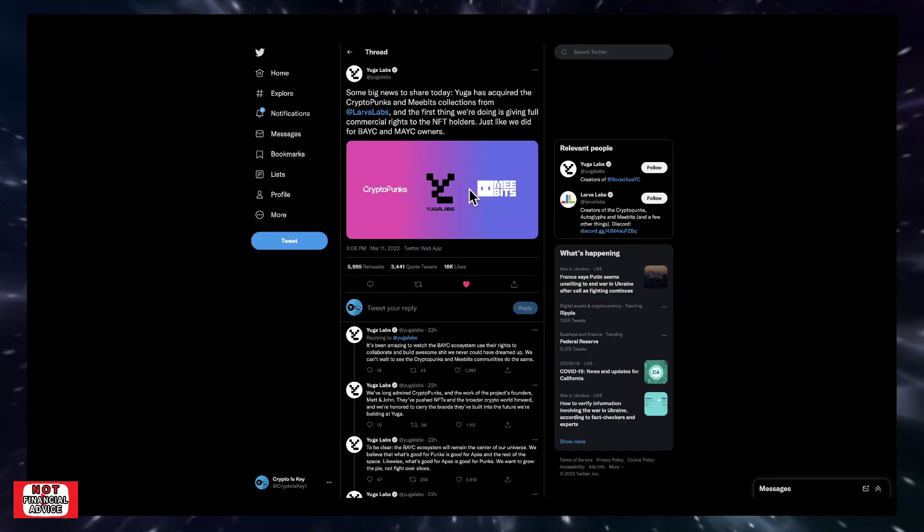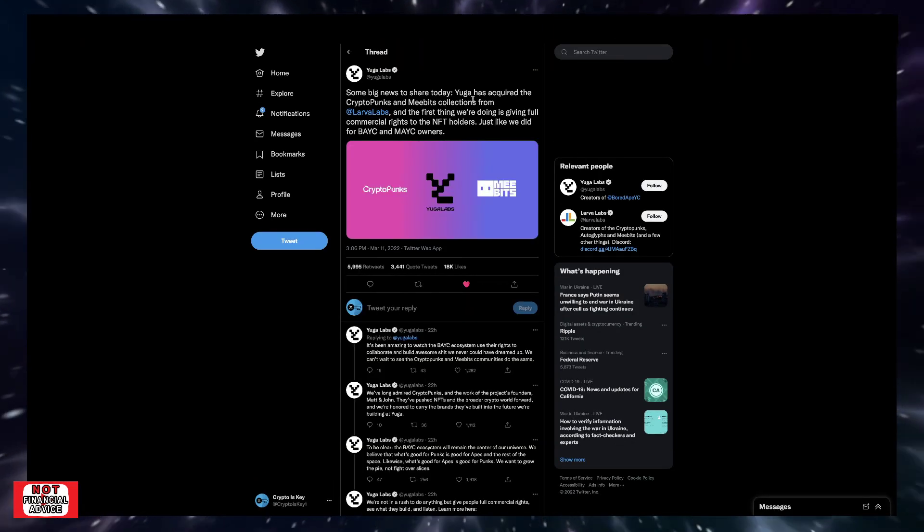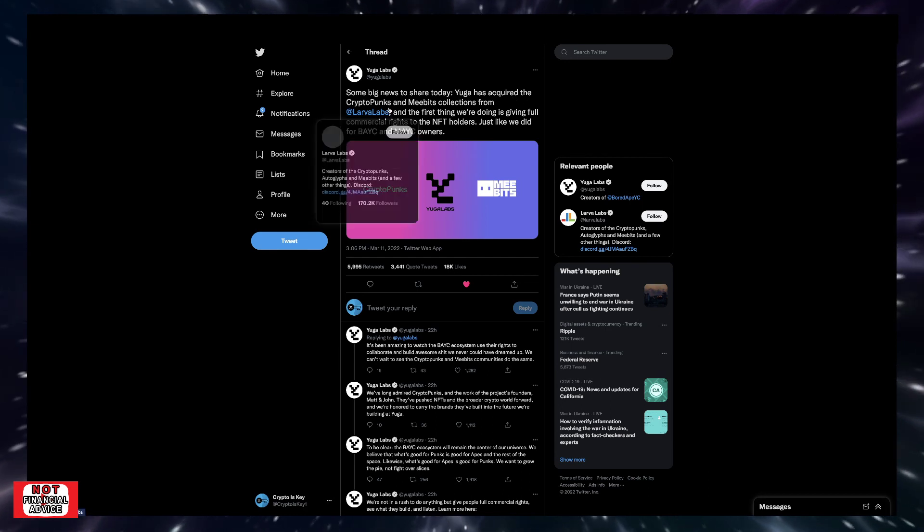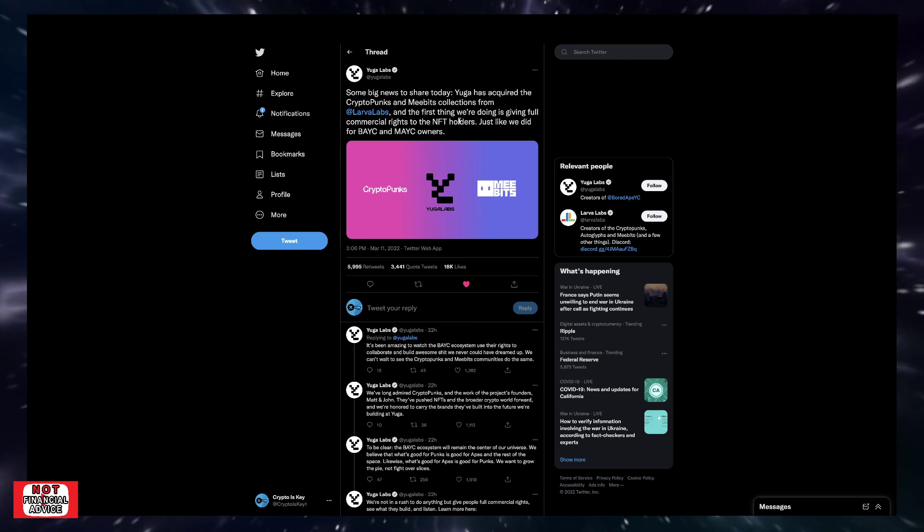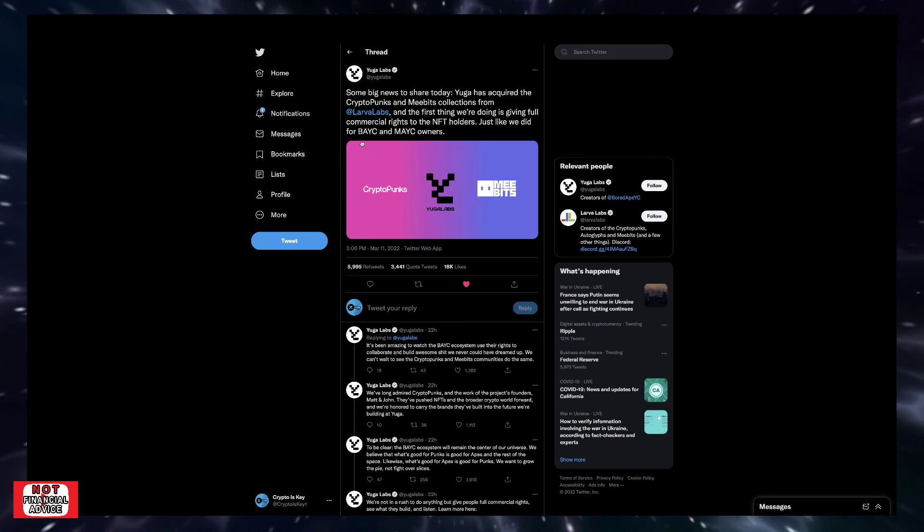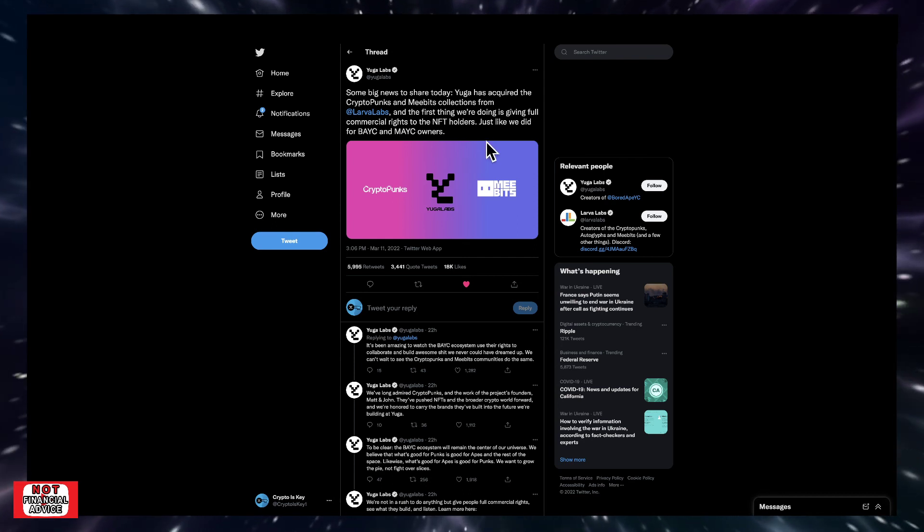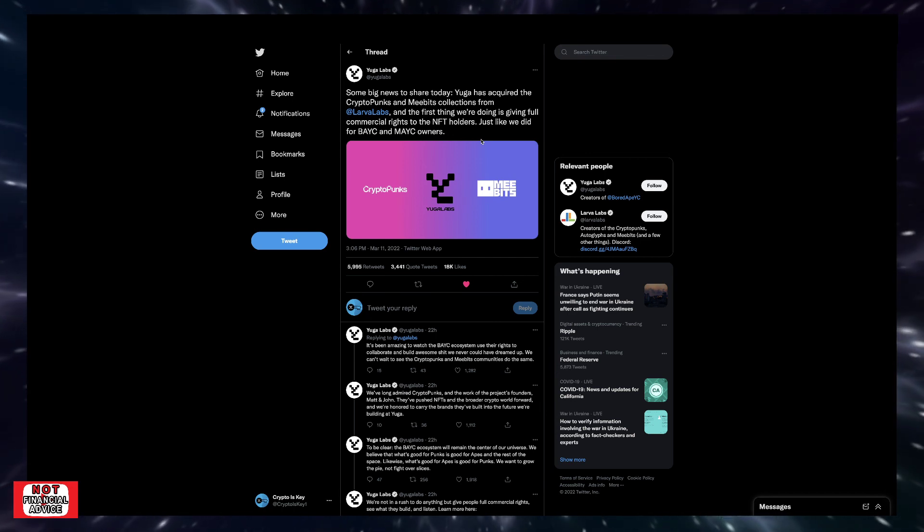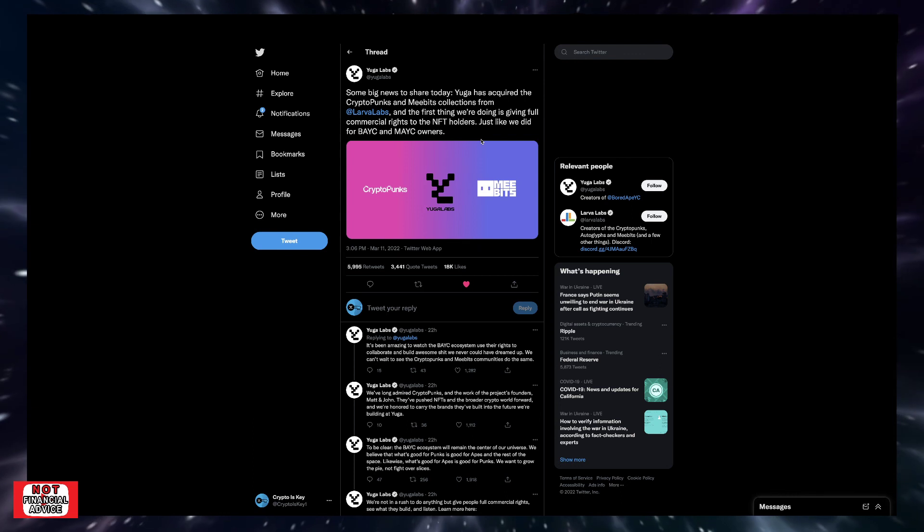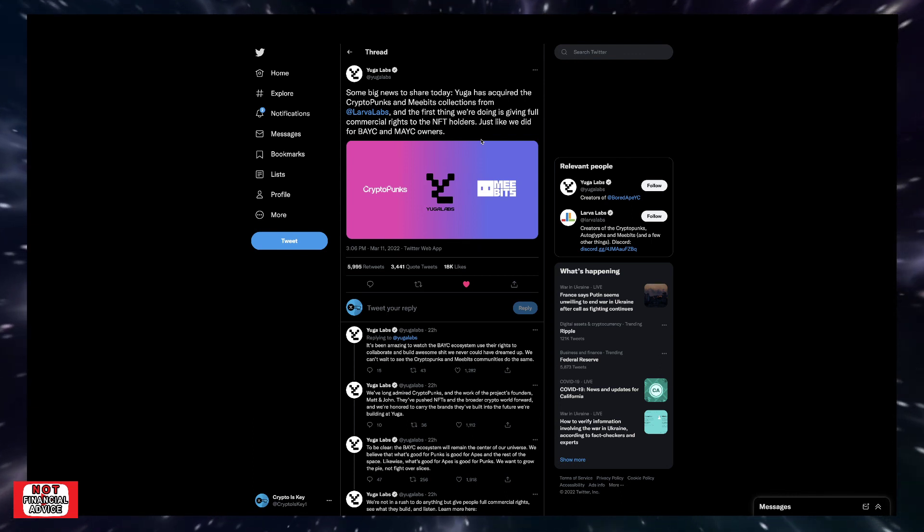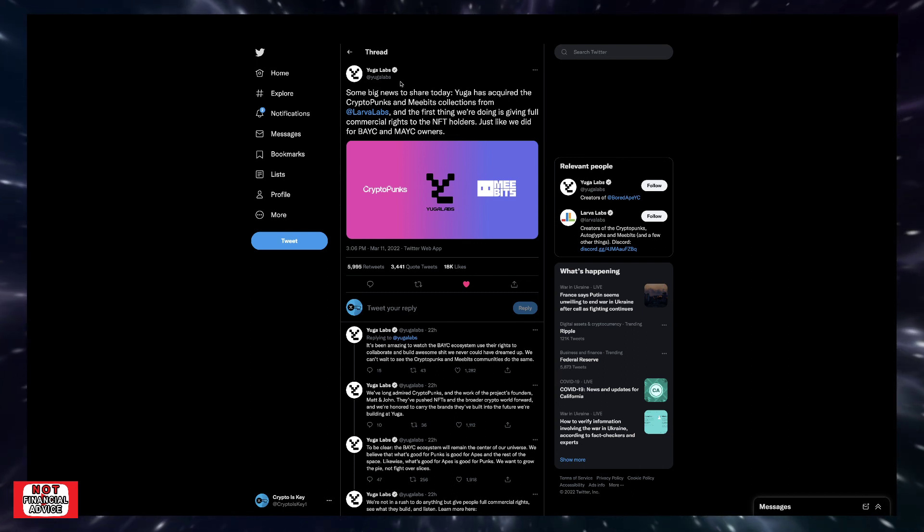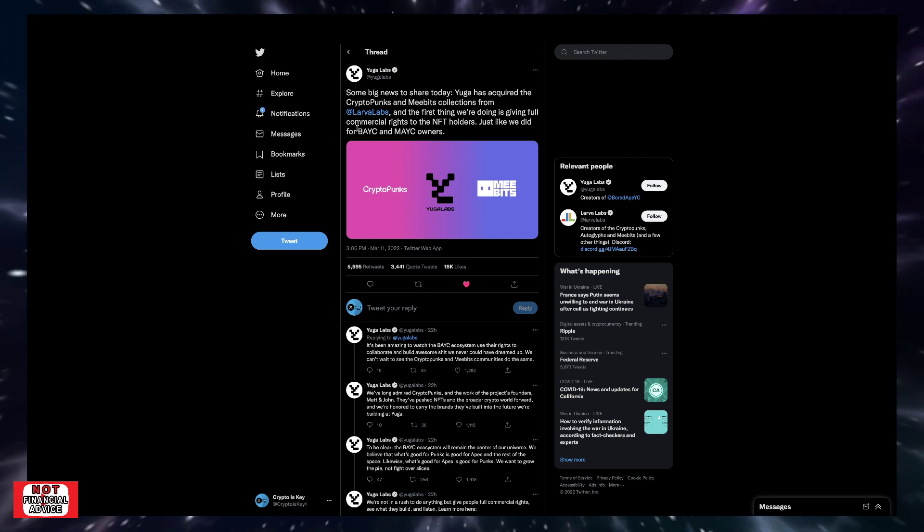And then lastly, this is huge. This is some big news to share today. Yuga has acquired the crypto punks and Meebits collection from Larva Labs. And the first thing we're doing is giving full commercial rights to NFT holders, just like we did for Bored Ape Yacht Club and Mutant Ape Yacht Club owners. So that's huge. Someone had put up a tweet saying when you acquire Boardwalk and Park Place. So like if you play Monopoly, if you can get those two blue landmarks before you pass go, that's absolutely massive. So that's pretty much what they're saying. Like Yuga Labs just acquired something absolutely massive.